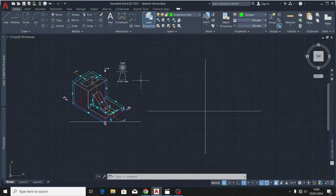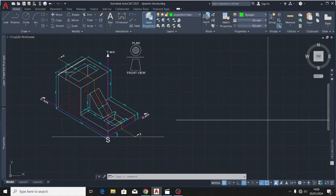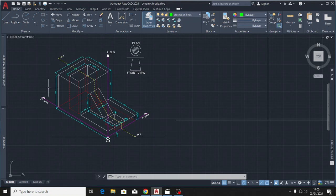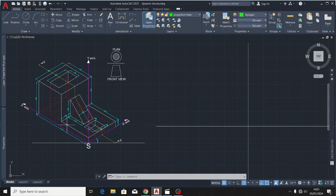Welcome back to this channel, Technical Drawing Masterclass. Today we are going to look at third angle orthographic projection using the AutoCAD interface. I have an isometric object that is cut longitudinally through its midpoint, and from here I'm going to generate a cross-sectional front elevation. We'll first draw the plan, then the cross-sectional front elevation, and finally the end elevation.